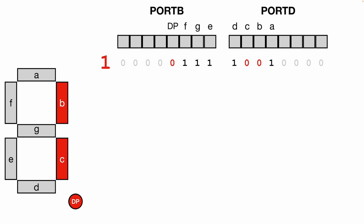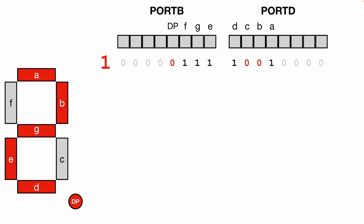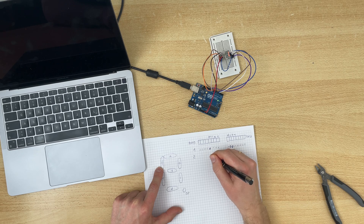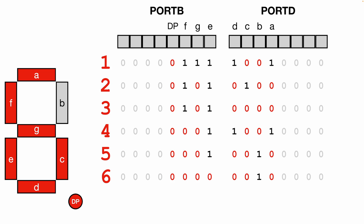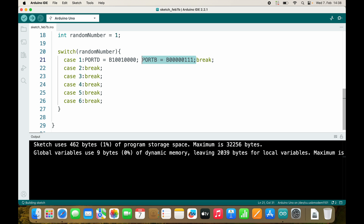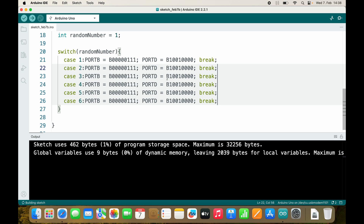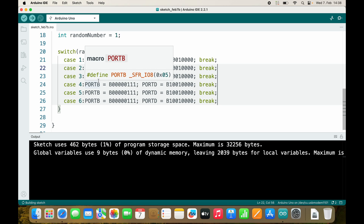Number 1 turns on B and C — to turn them on we set them to zero. C is zero and the dot is zero. For 2 we have A, E, D, G — C should be one, F should be one, and the dot should be zero. I'll switch to the completed code. You can select text and press Command+D or Ctrl+D on Windows to select multiple instances, then press Command+V to replace all at once.